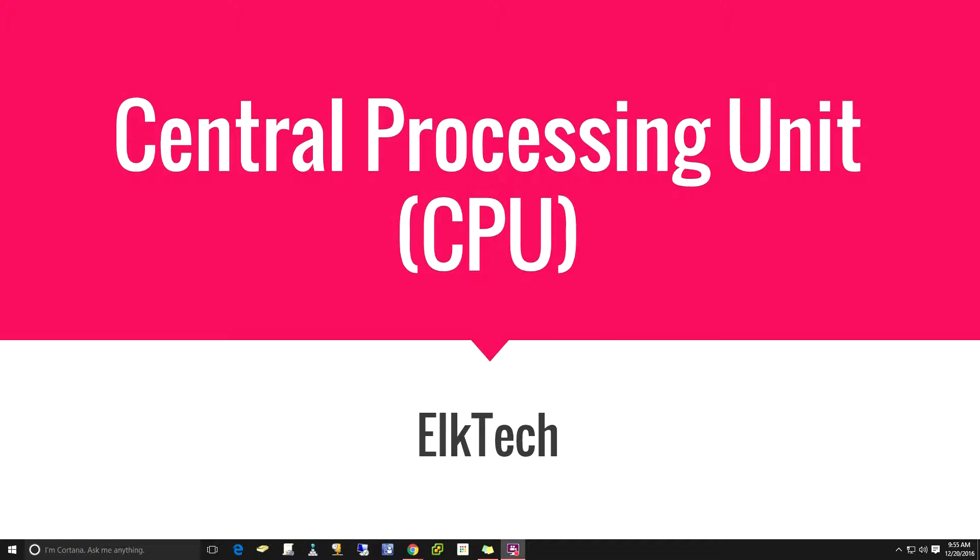So today we're going to be talking about the central processing unit or the CPU. This is realistically the brain of the computer. It's going to do all of the actual thought processing and make all the decisions in what's going on in your computer.